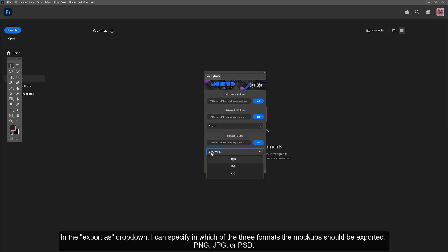In the export as drop-down, I can specify in which of the three formats the mockups should be exported: PNG, JPG, or PSD.